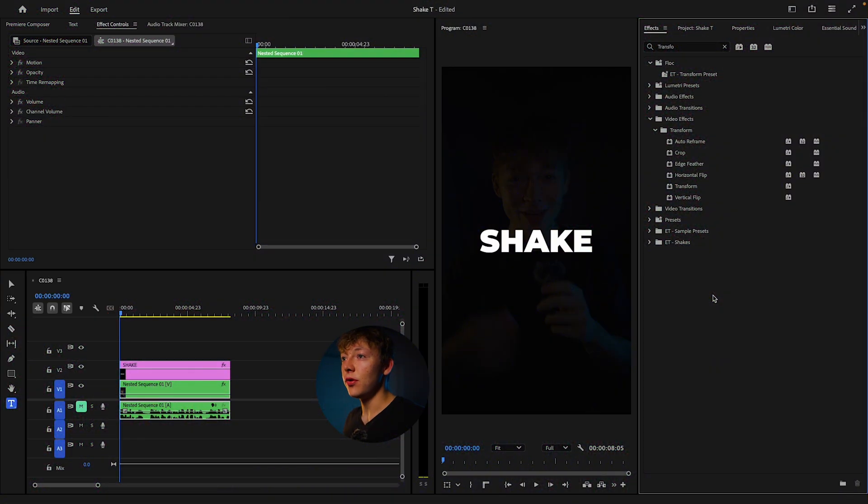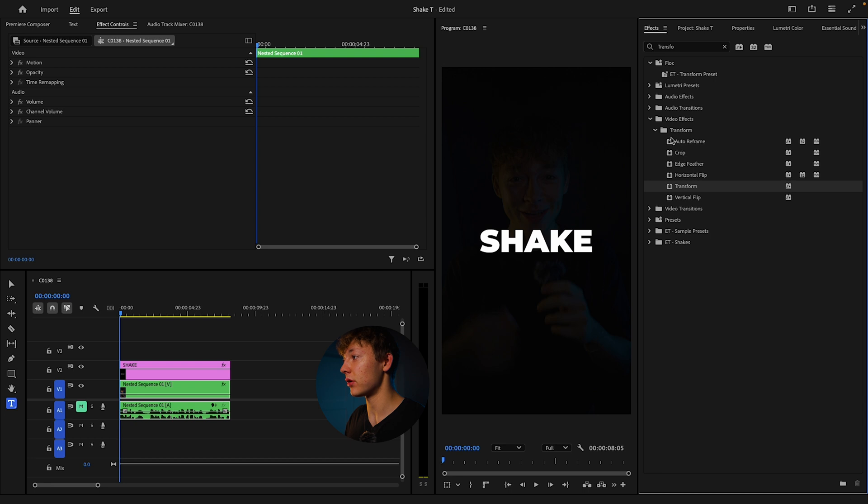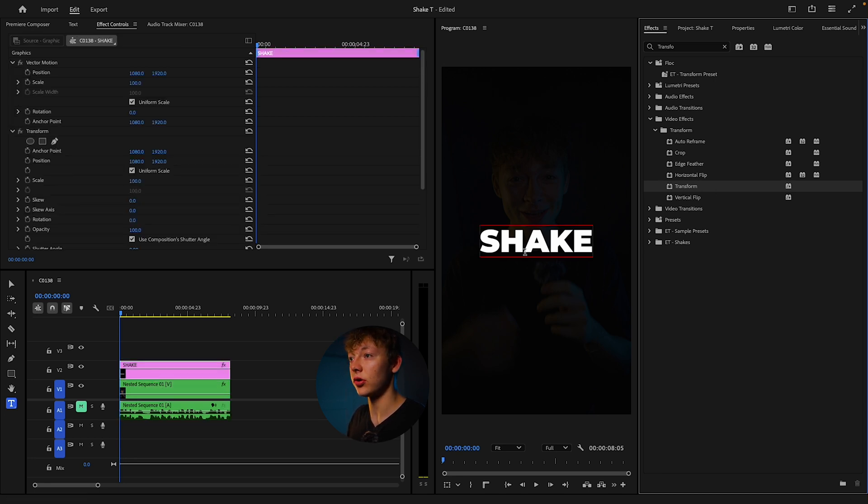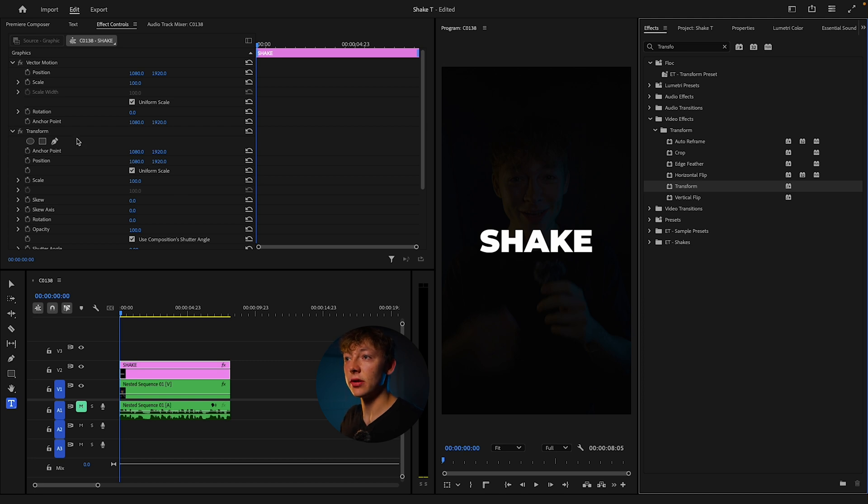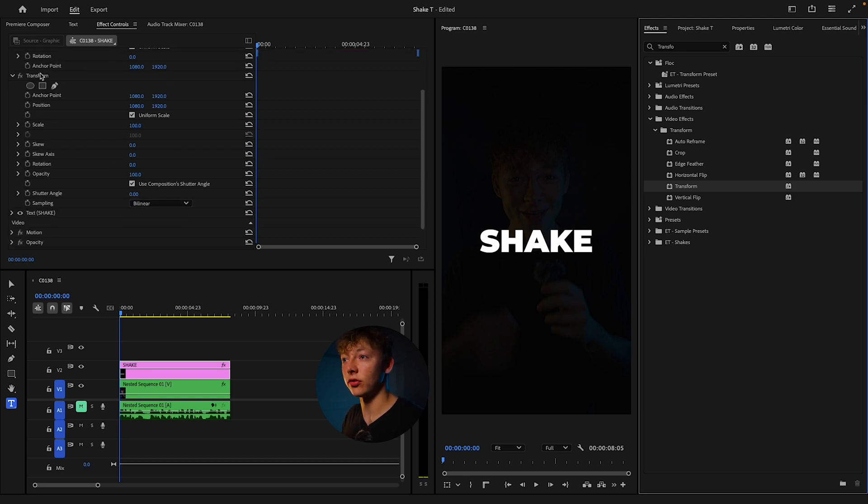The first thing you want to do for the shake effect is come up to your effects and search transform. It's going to be this one under the transform. Just click it, drag it onto your text or your PNG whatever you're using and just scroll down and you'll see transform.